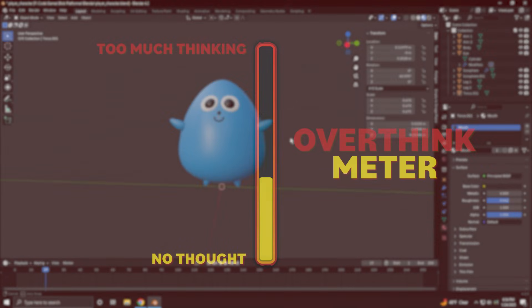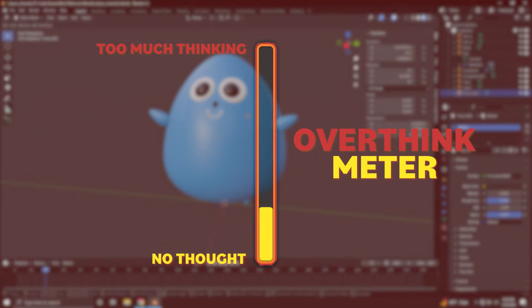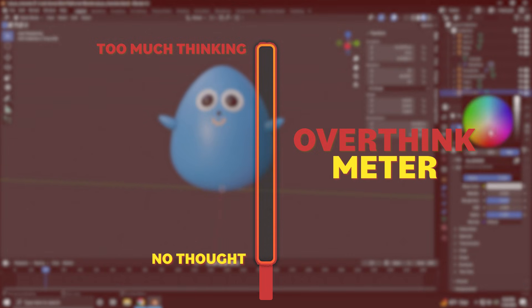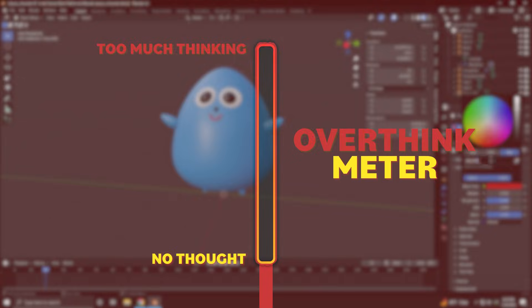We are clearly overthinking nothing so far. I might even be using a dangerously low amount of brain cells for this. But with no lower limit to this bar, let's keep going and add some animation.